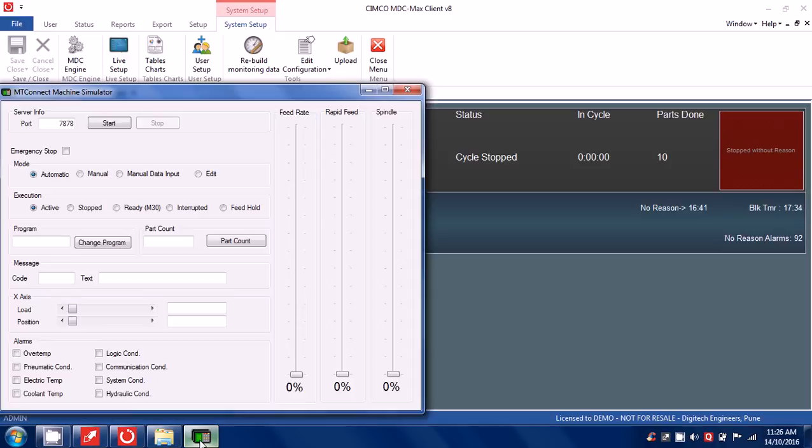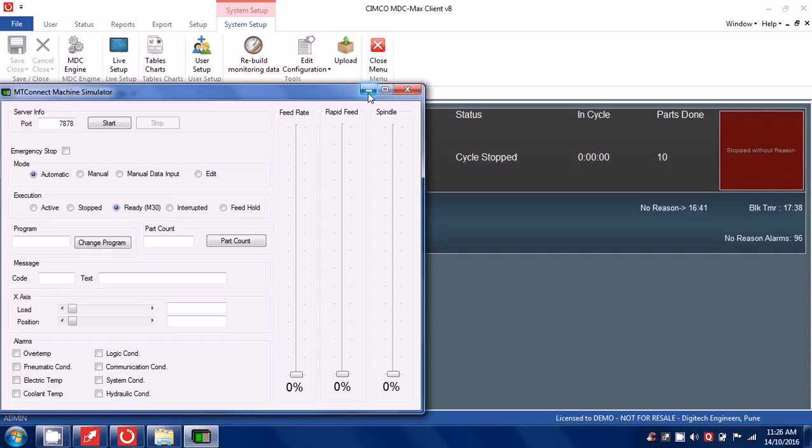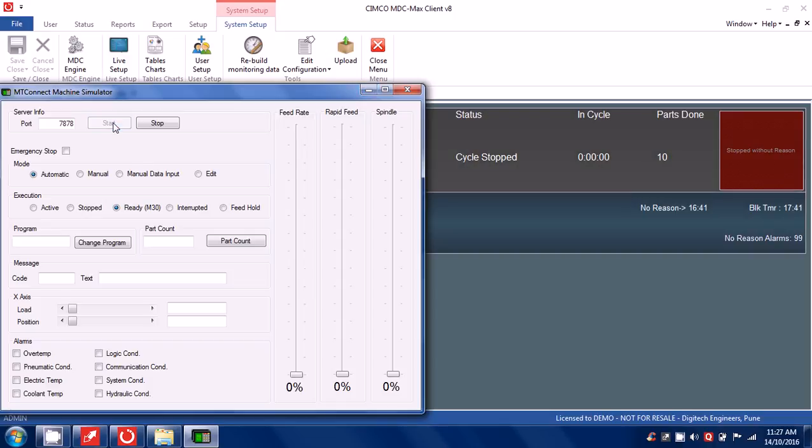Cycle stop, m30... oh I should start this first. Start decision and then this one active.